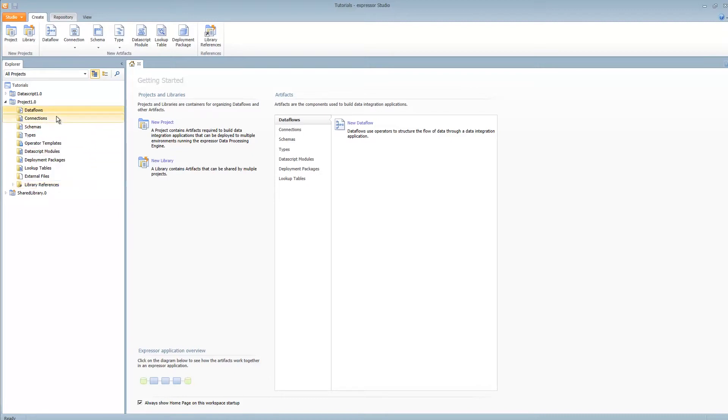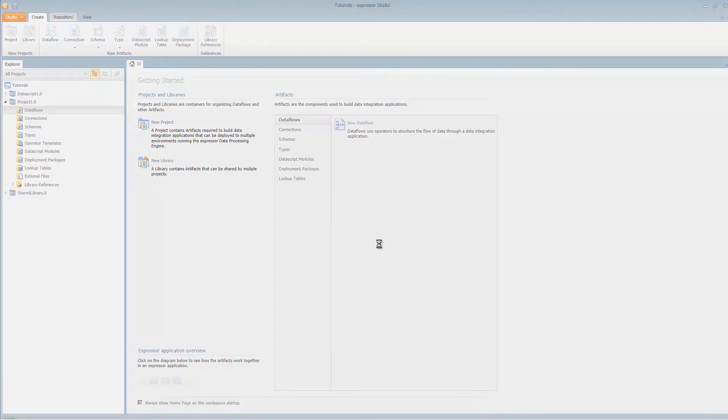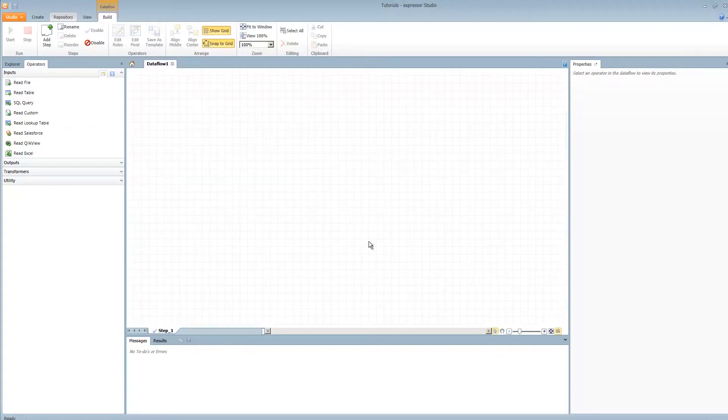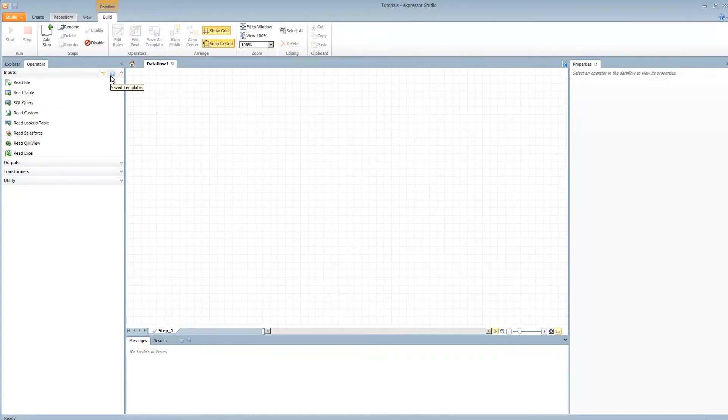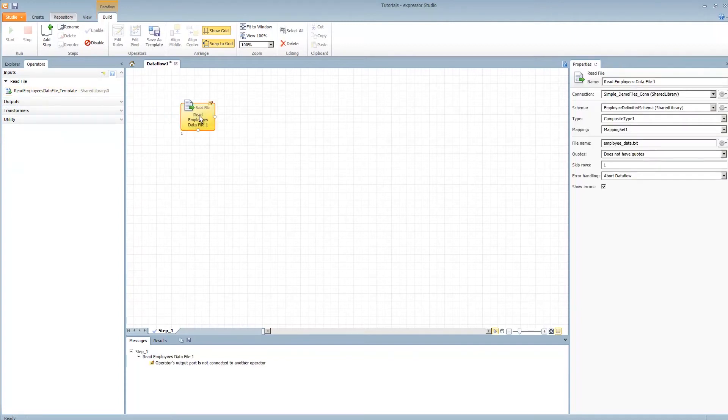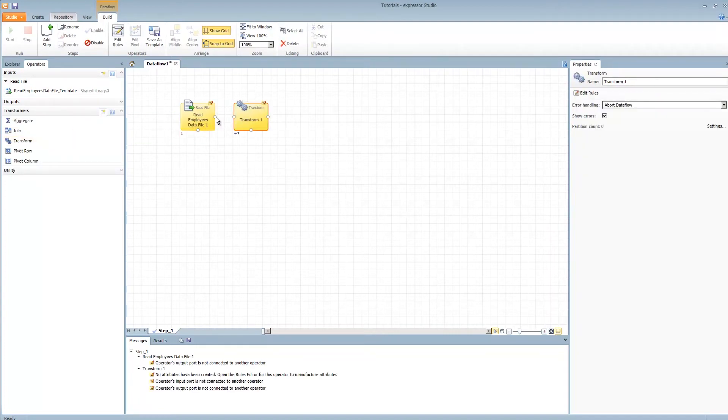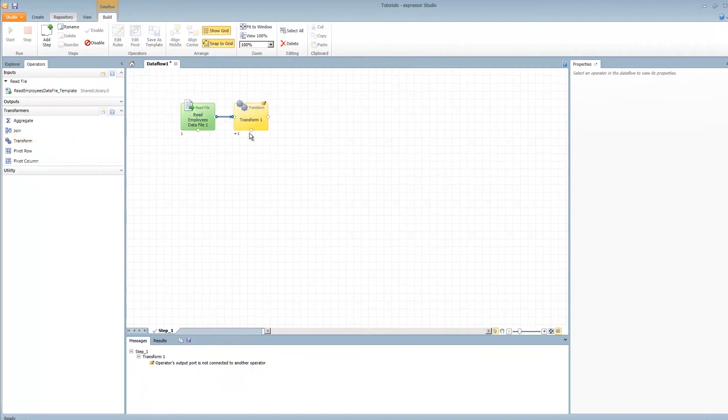Let's create a data flow. And to save some more time, I'm going to switch over to my templates and select the pre-configured read file operator template that is configured with my employee data. Select my transform operator and connect the two together.